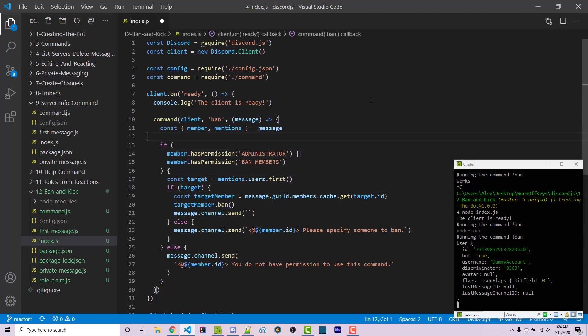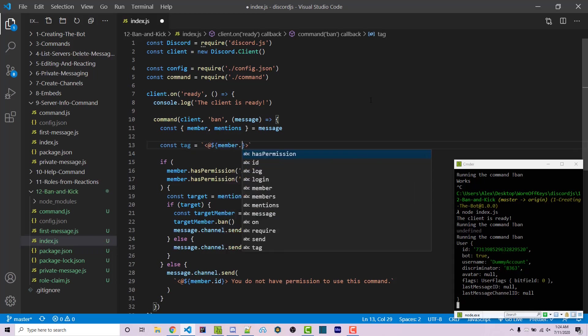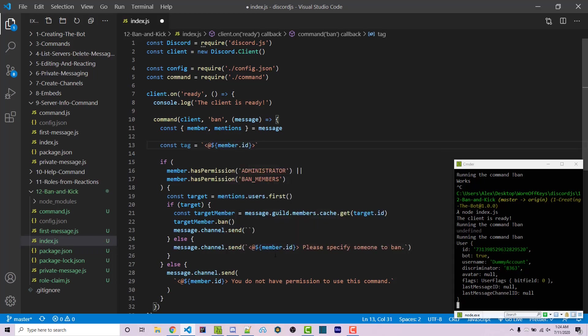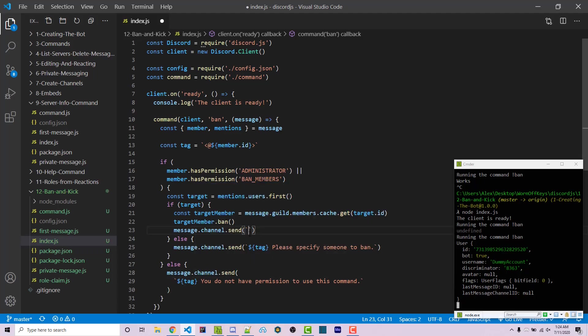And we're actually duplicating this code a lot. So above this entire if statement, I'm going to create a constant called tag. And we can just add in the at right in here, so member.id. We can then insert tag into right here, and then this message as well, and then this message as well. So tag, that user has been banned.